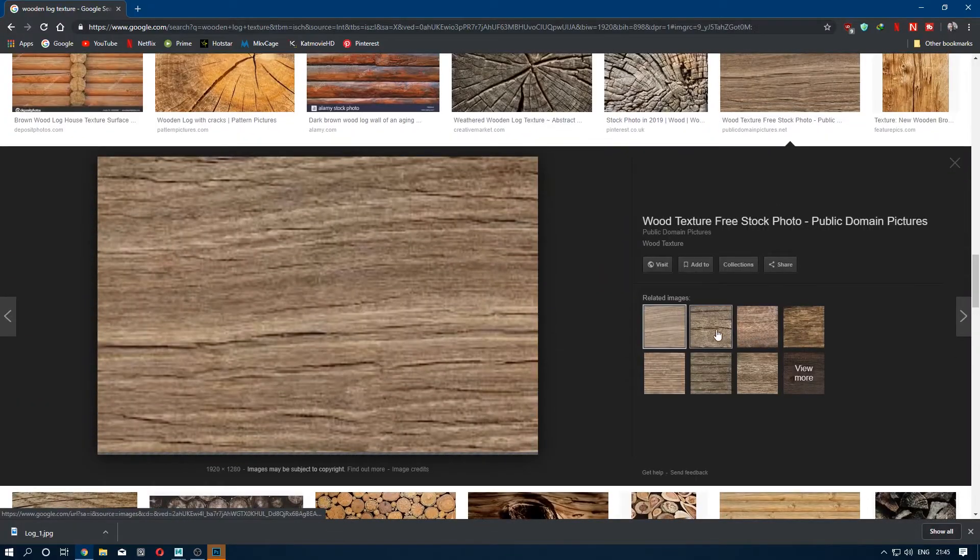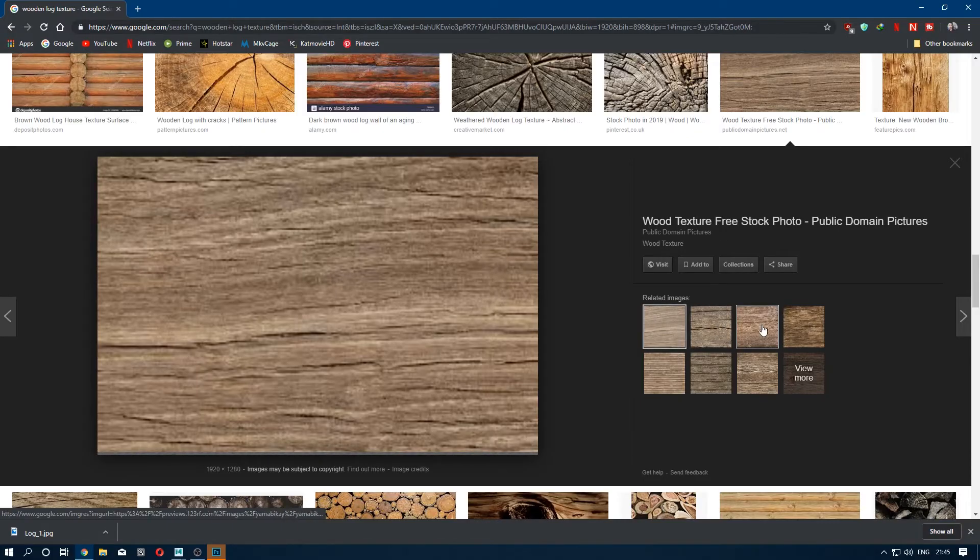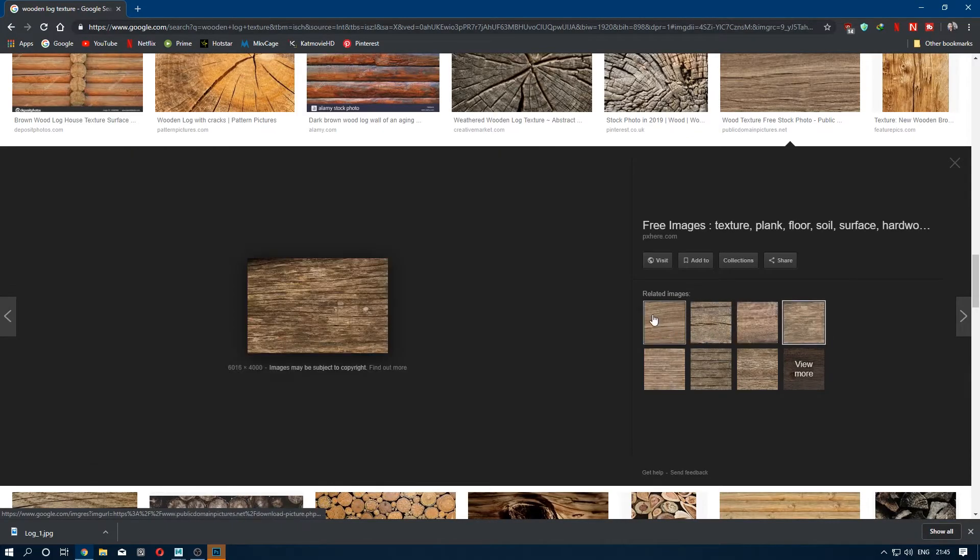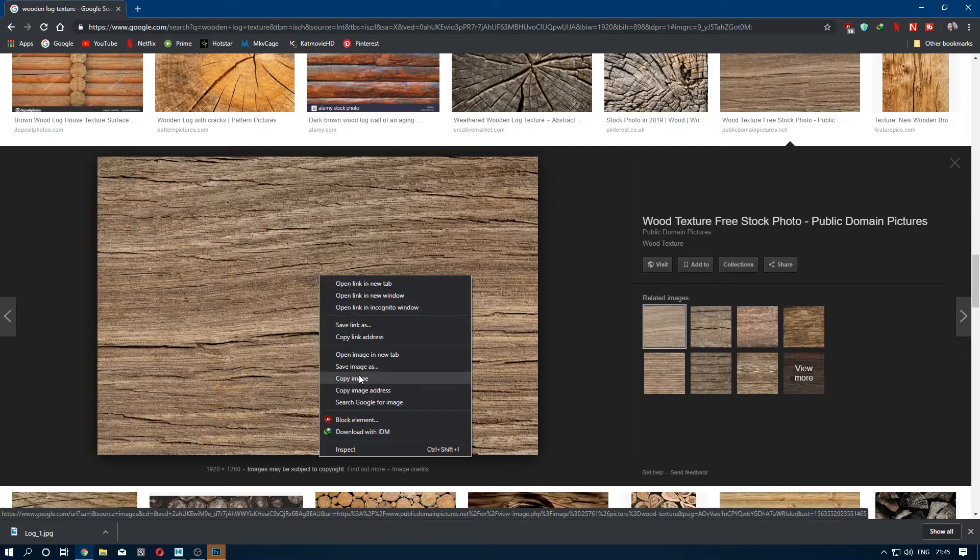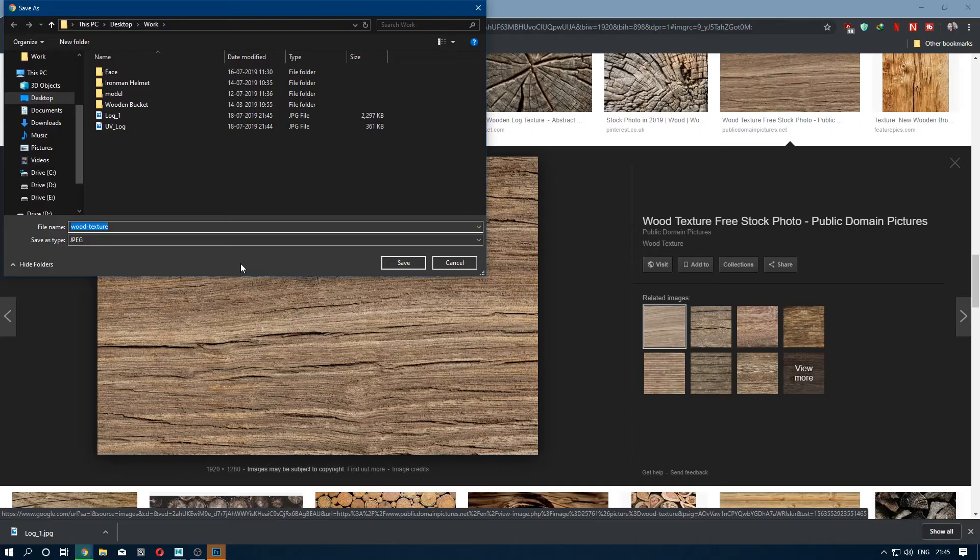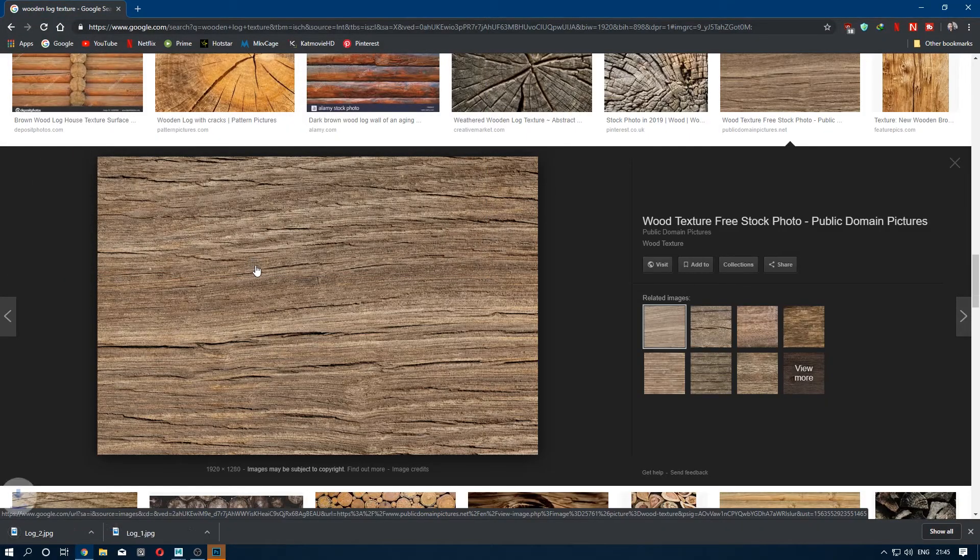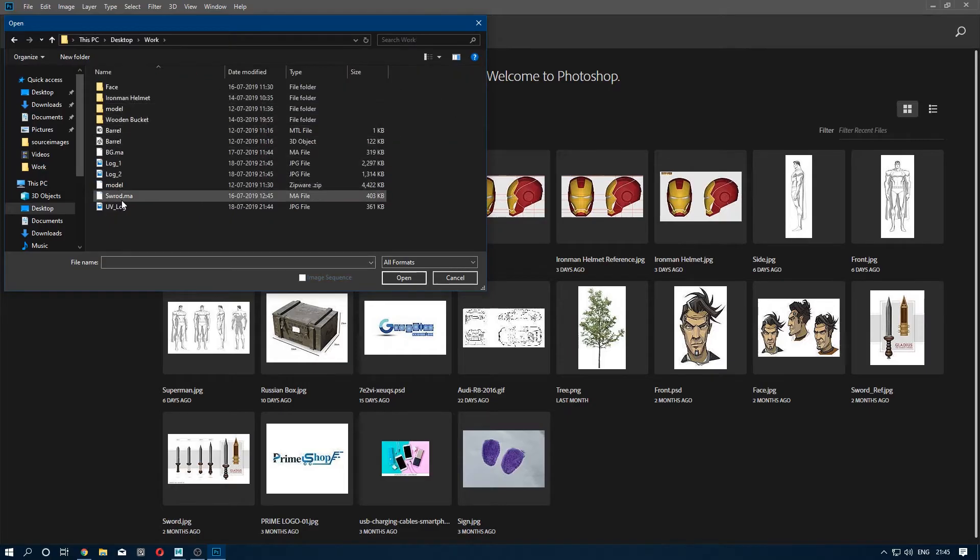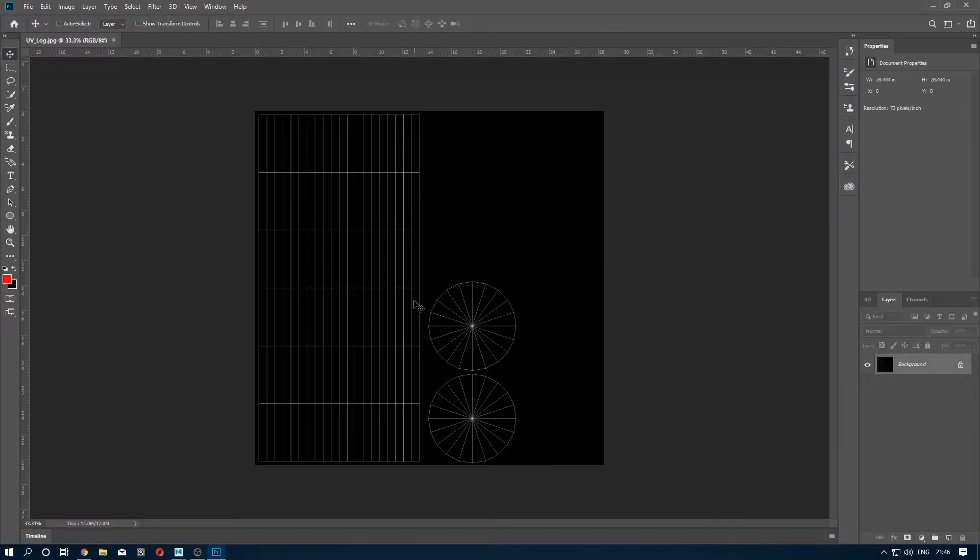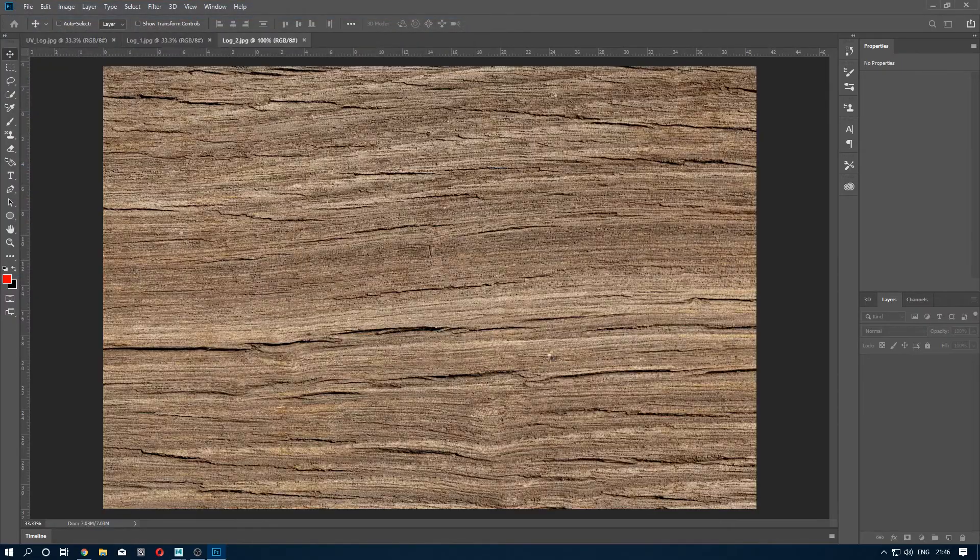Once you have all the texture you want, you import the UV to Photoshop and start texturing. So we are in Photoshop, going to open our UV snapshot, then I'm going to import our texture which we downloaded.